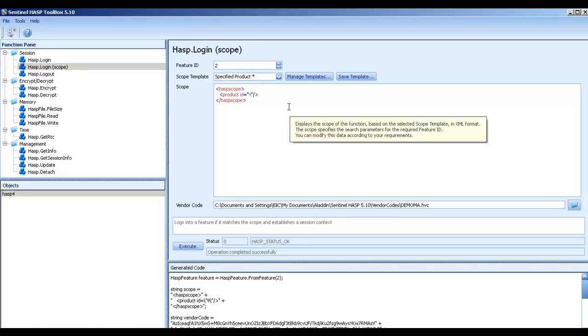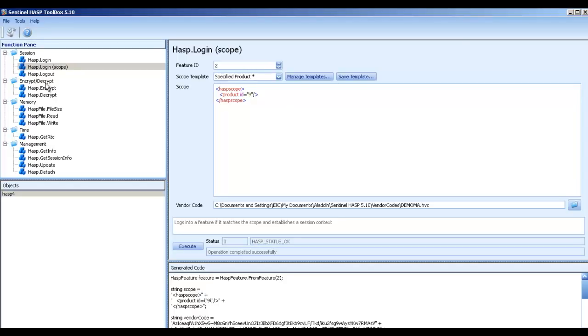Which means the login scope directed the login into a specific product, product number 9. Only if you find product number 9 and inside you find feature number 2, then you find the license that you want to find. So using this I am able to see many other options.